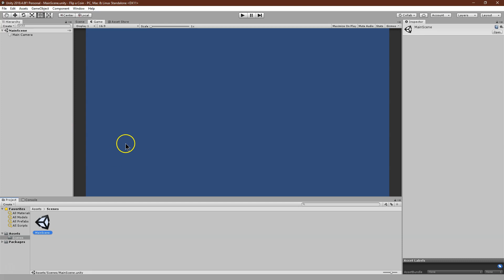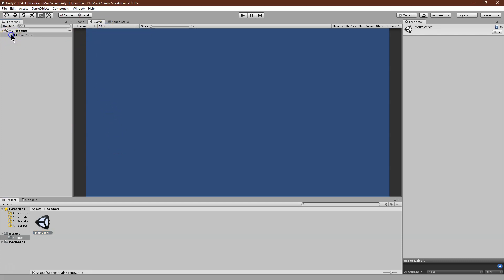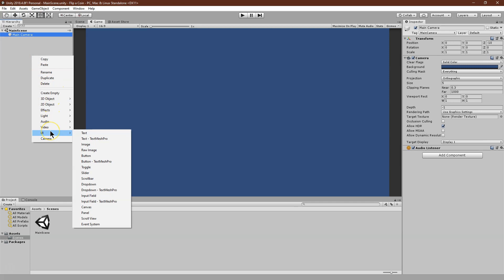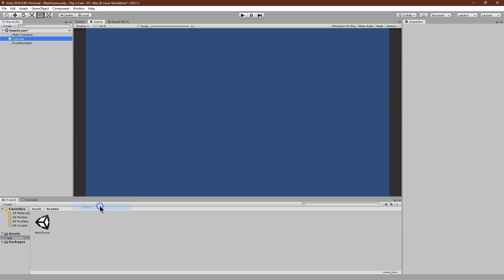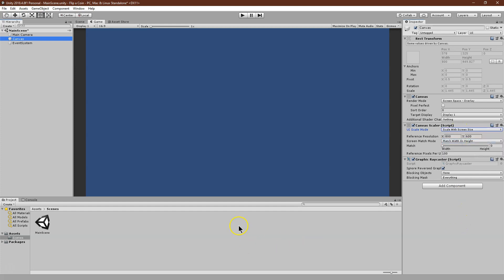Make sure you have it on 16x9. We're not going to be doing a ton with the camera, but 16x9 should be good. Then I right-click, go to UI, and I'm going to be adding a canvas. With that, I don't want constant pixel size — I'm going to go ahead and say scale with screen.